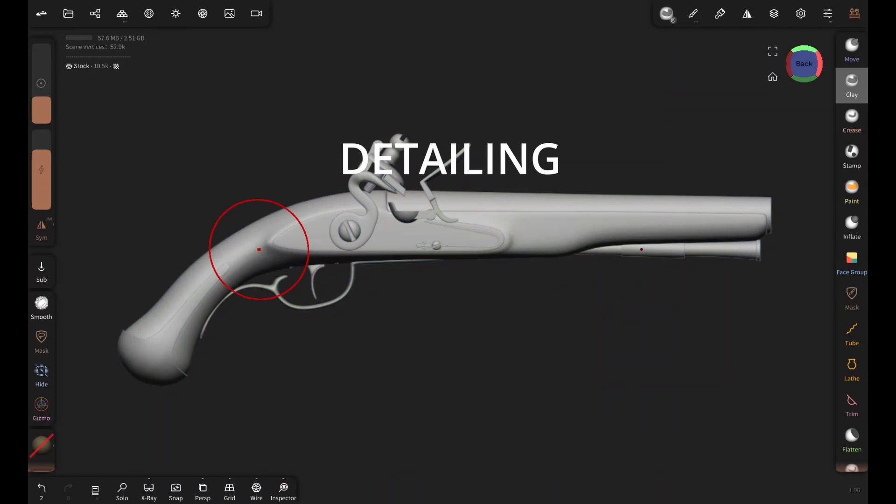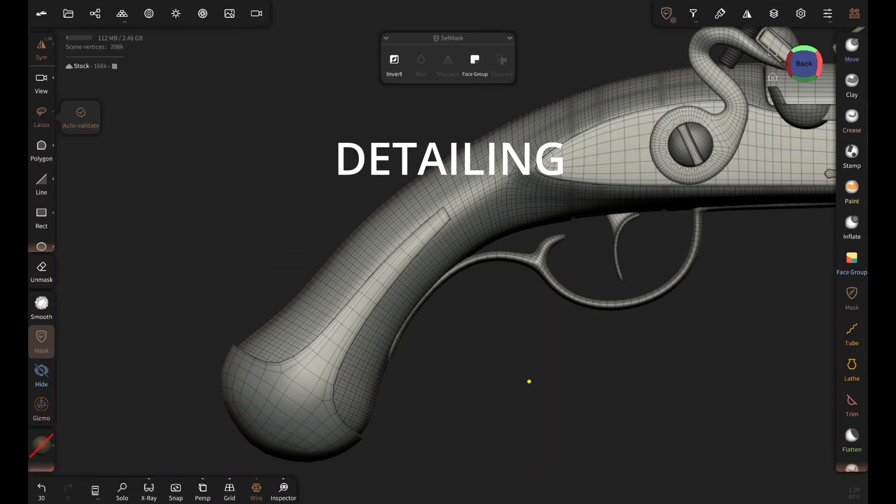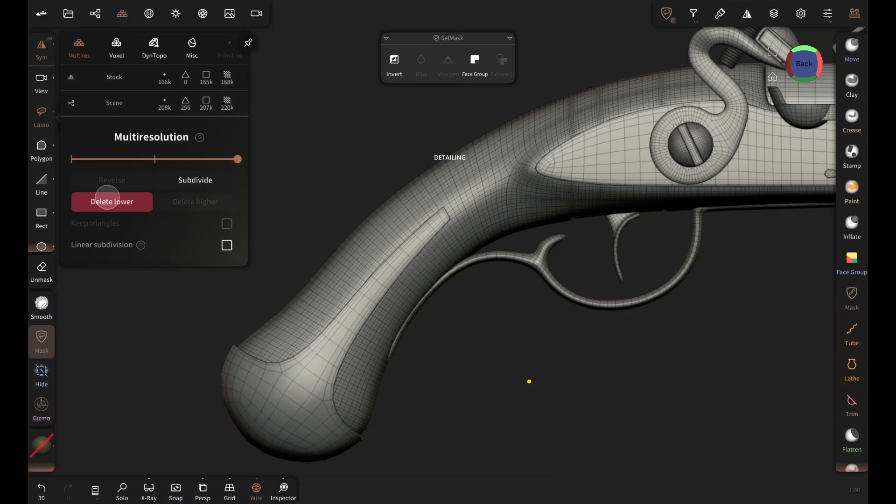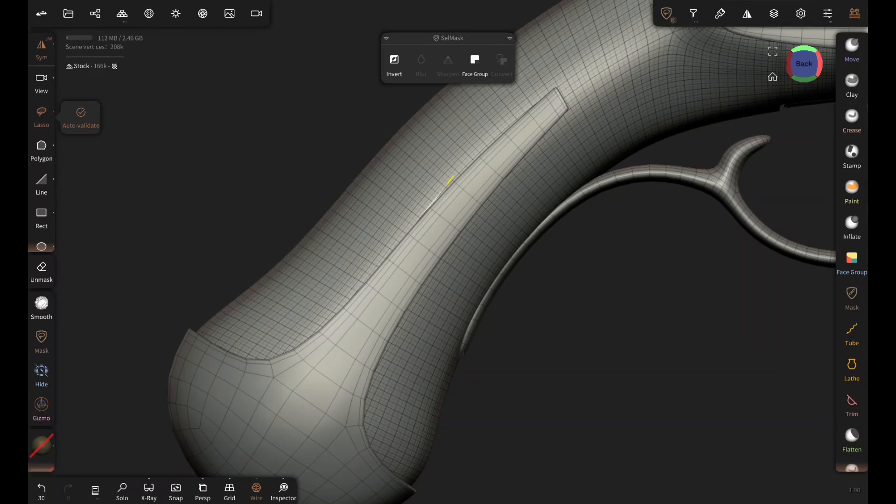It's also a good idea to properly name all the parts of your model. Trust me, it's gonna speed up your workflow. Now the model is prepared for high poly detailing.